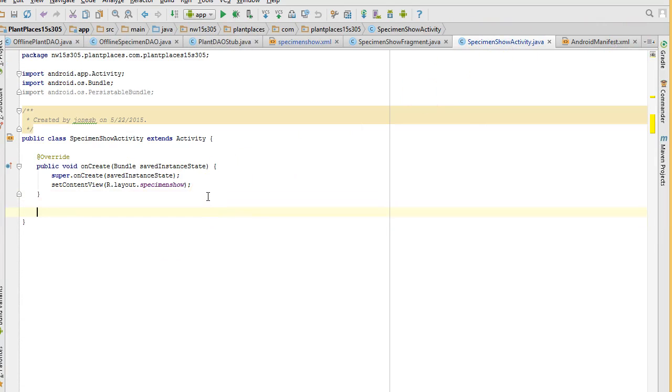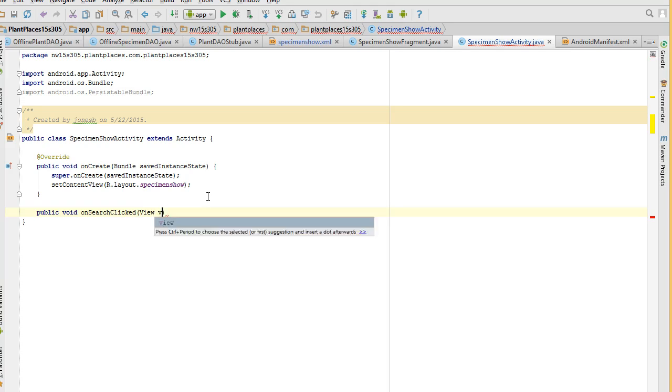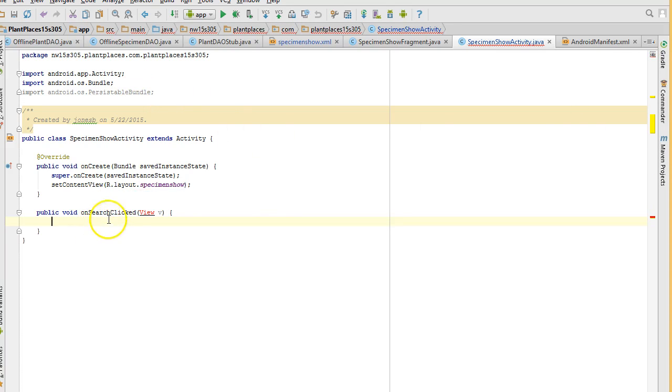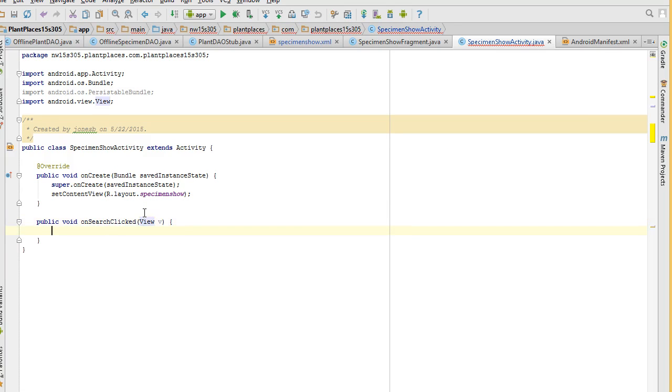And I'm going to create a method that will handle that button click. Public void, and then paste, and then view V, open curly and close curly. Now what we need to do is we simply need to get that search text out. First of all, let's go ahead and import the view.